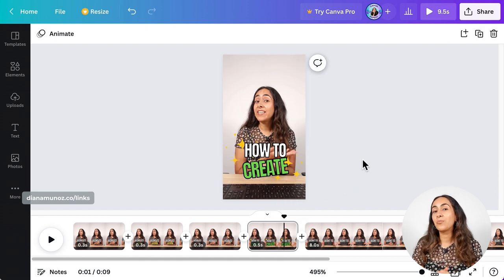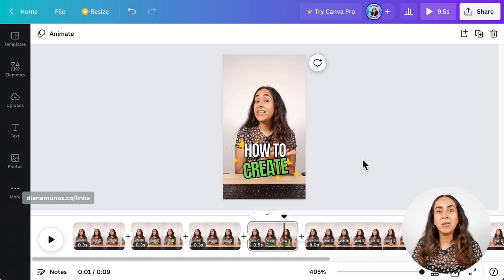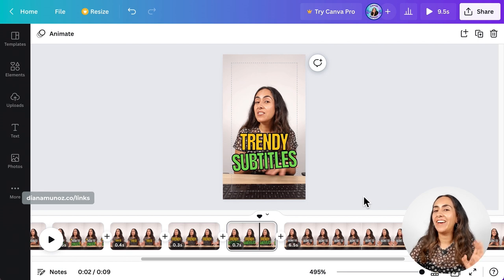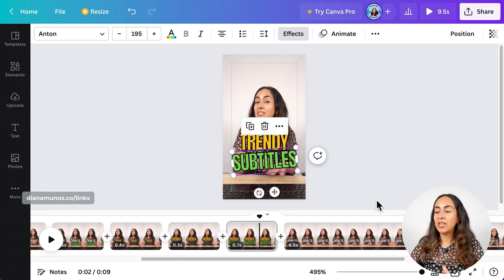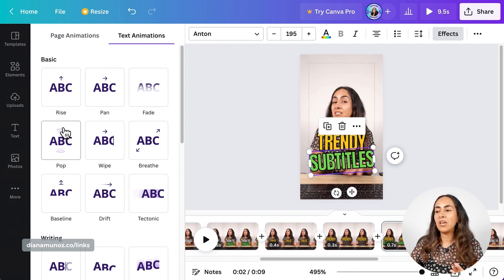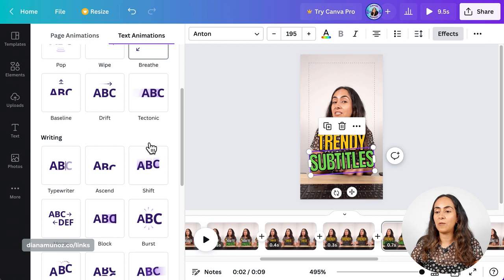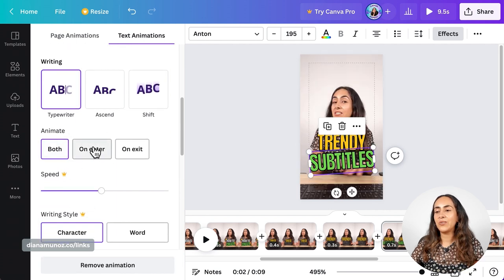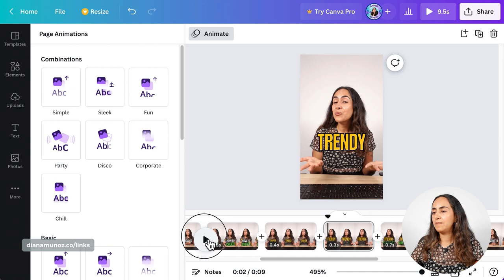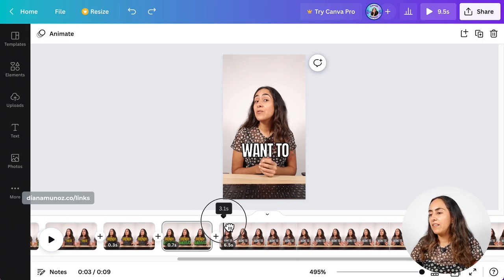I'm going to keep editing this video quickly, and then I'll stop to show you how to add animations to your subtitles. Now I want to show you how to add an animation to one of our subtitles or text boxes. I want to add something interesting to the word 'subtitles' because it's a very important keyword in my video. So I'm going to select the text box and then go to Animate. From here you can see all the different animations — I'm going to go for Typewriter. Select it, and where it says Animate, select On Enter. Let's play to double-check — this is looking great.